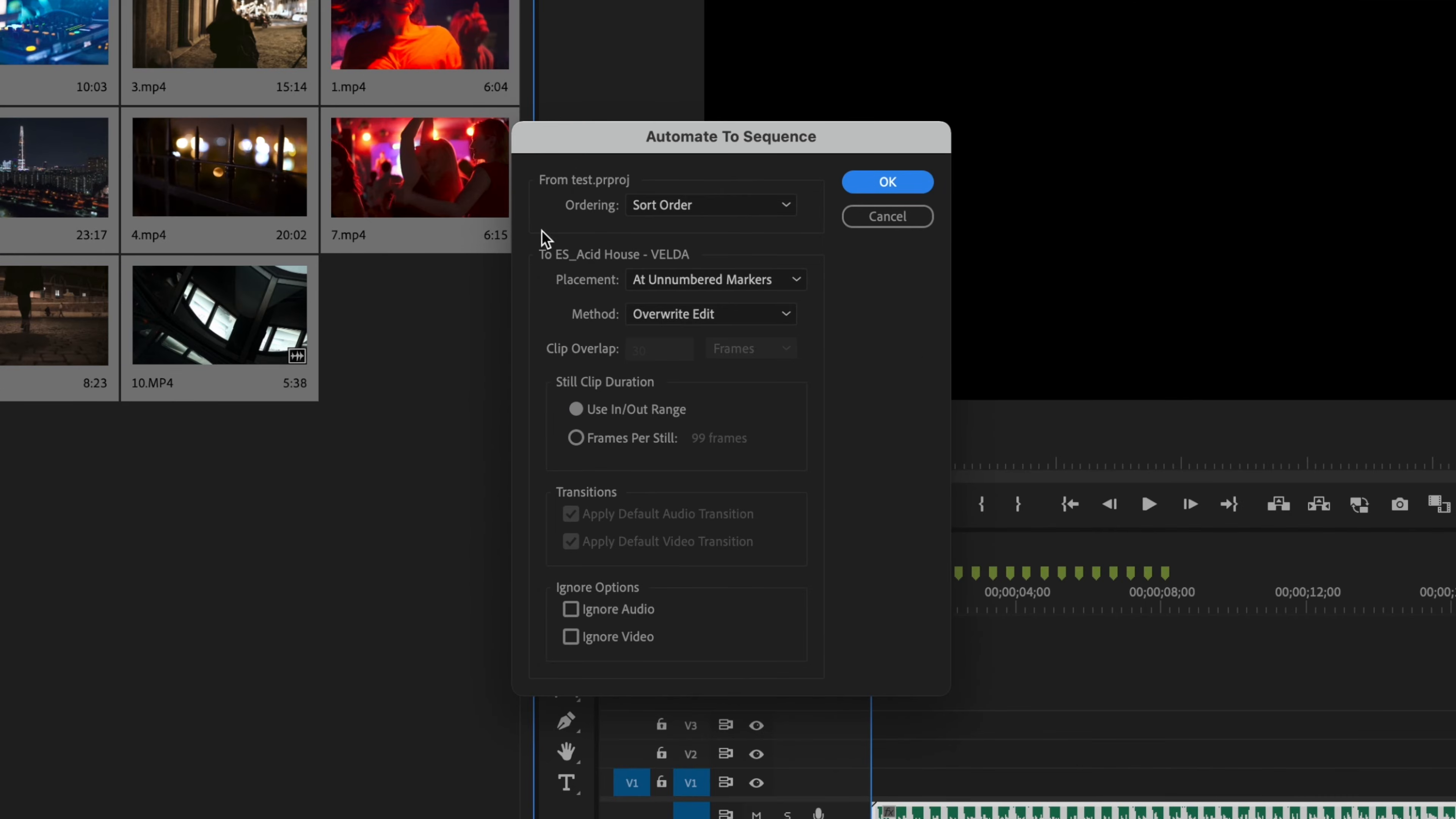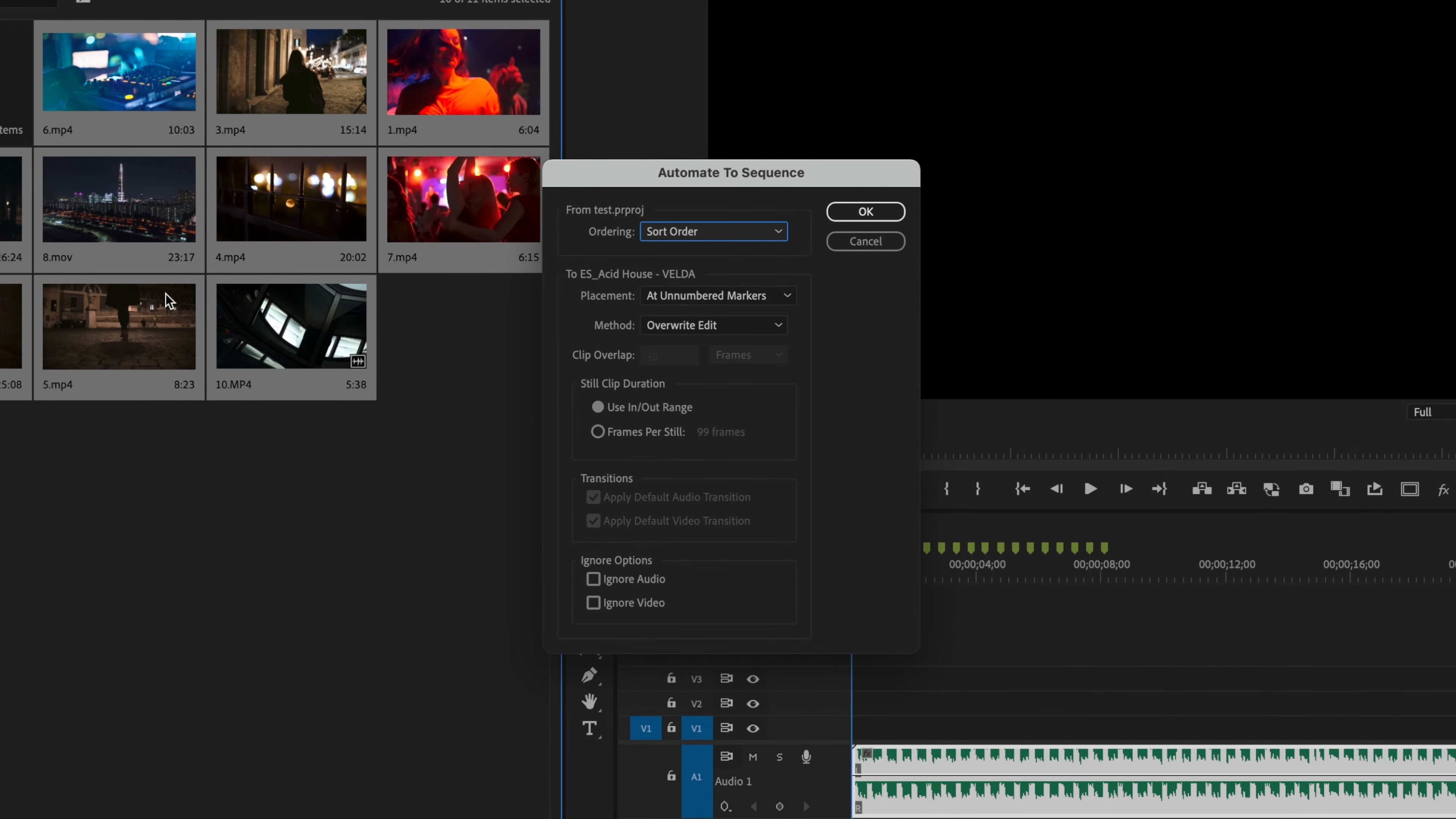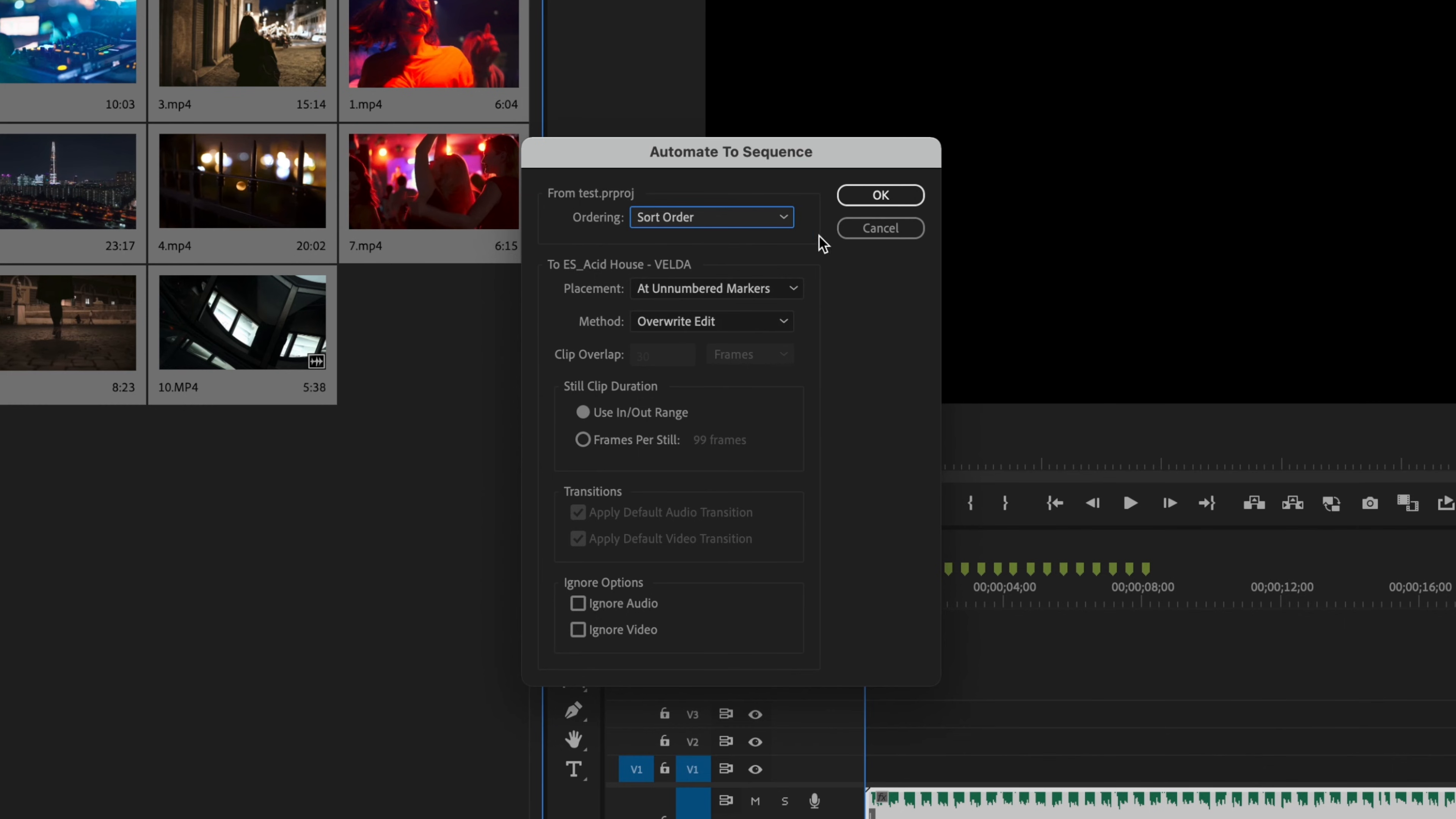Once this table comes up here, we're going to make these changes. Under ordering you have two different options: sort order as well as selection order. We're going to be using sort order because we sorted these clips here inside of this bin in the correct order that we wanted. If we wanted the clips to be random on the timeline, we could click selection order.